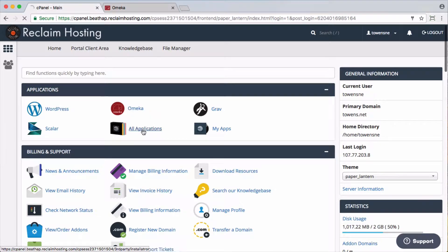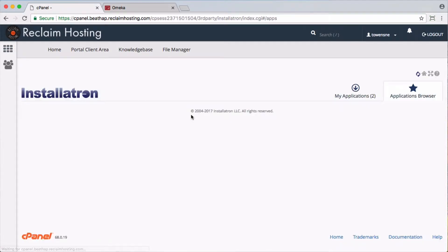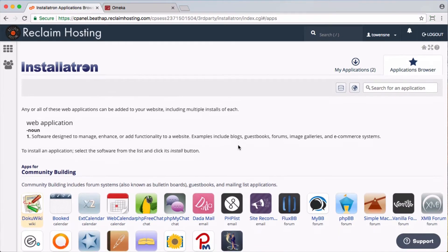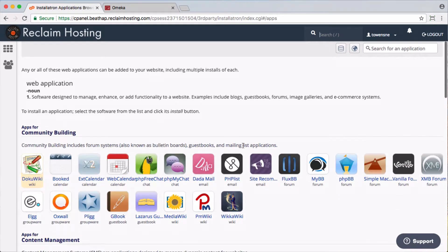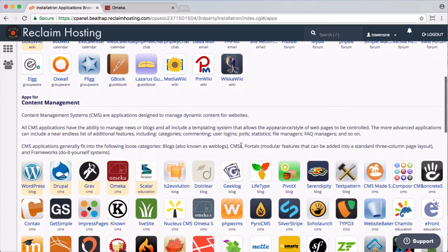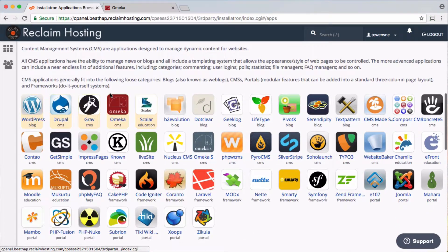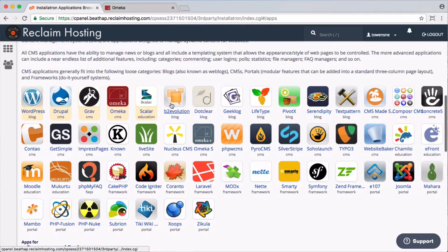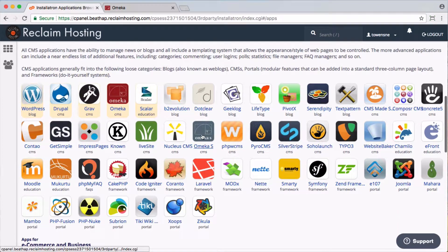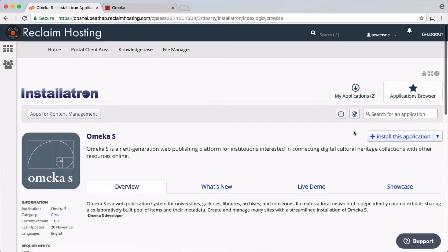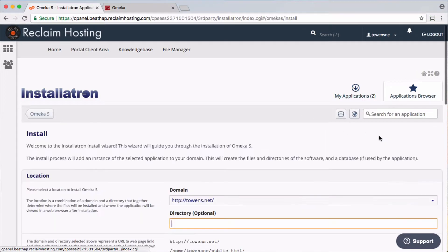But if I go to All Applications, this actually shows me the directory of all applications that are available for install on Reclaim Hosting. And right here under the Content Management Options, you'll see Omeka S is our newest installer. And so I'm going to choose to install this application.